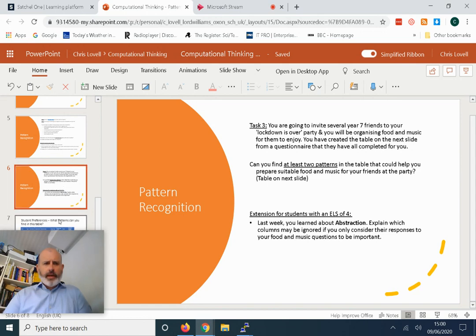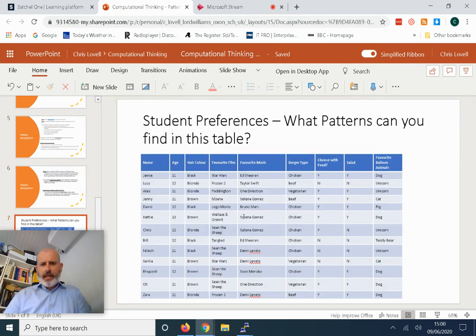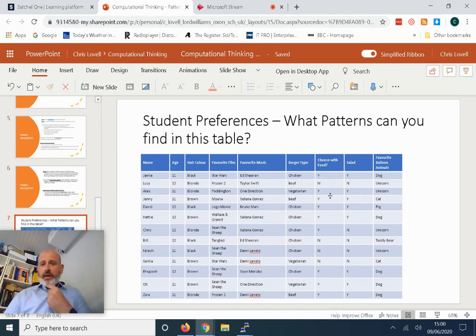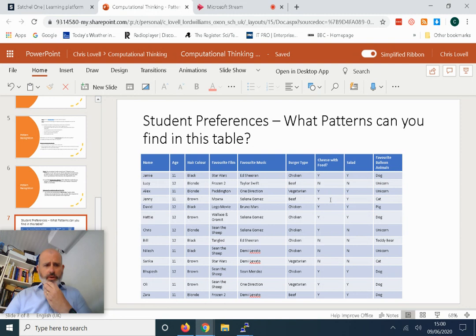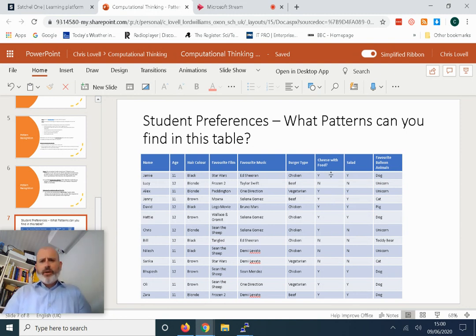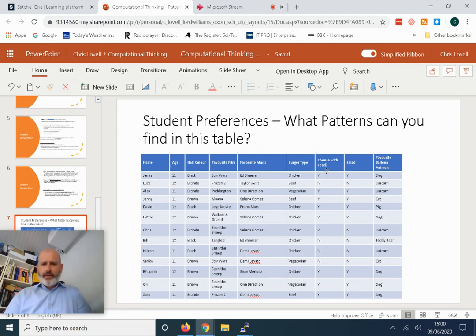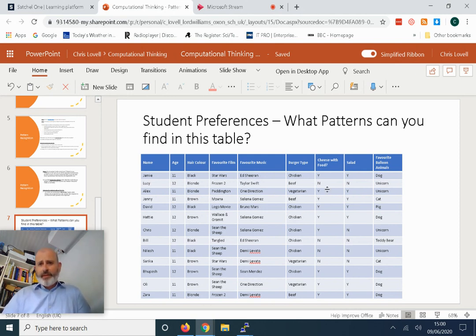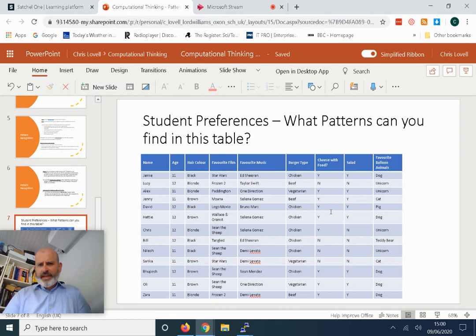For example, a pattern may be everyone has a burger type of chicken, beef, or vegetarian. That could be one pattern. Cheese with your burger: yes or no—that's a pattern. Everyone either has yes or no. Those of you with an ELS target of four, I'm expecting you to express these patterns as variables. What variables would be relevant? What data type would they be? If we have a yes or no, for example, what data type would that be if we only have a yes or no?